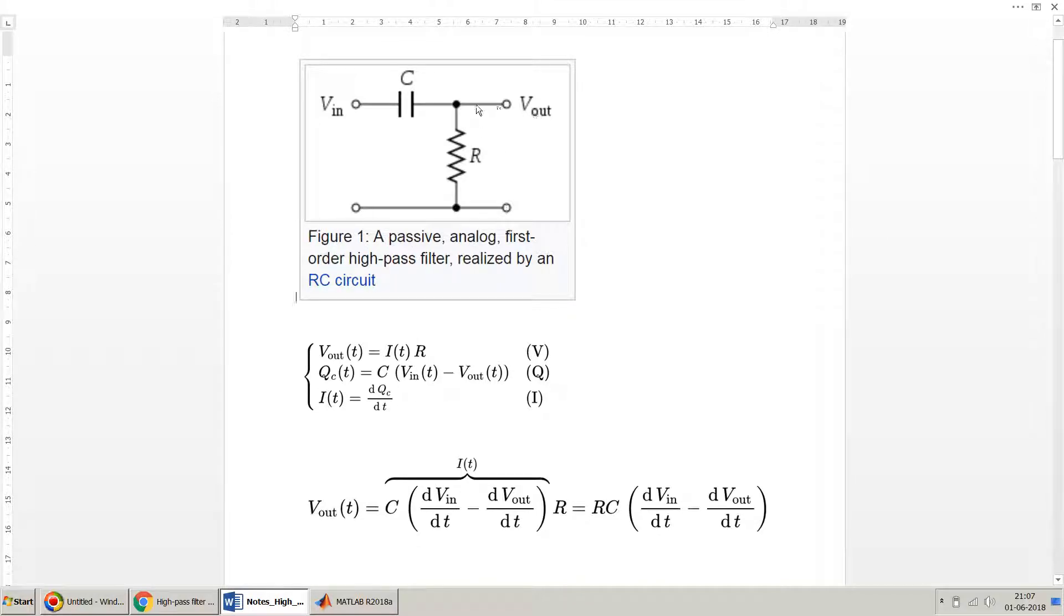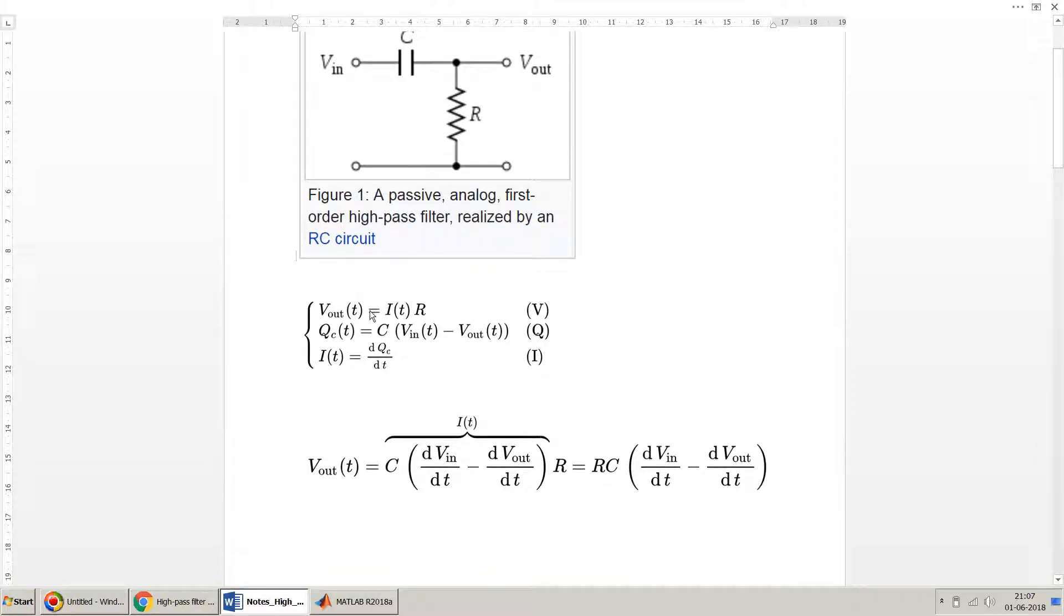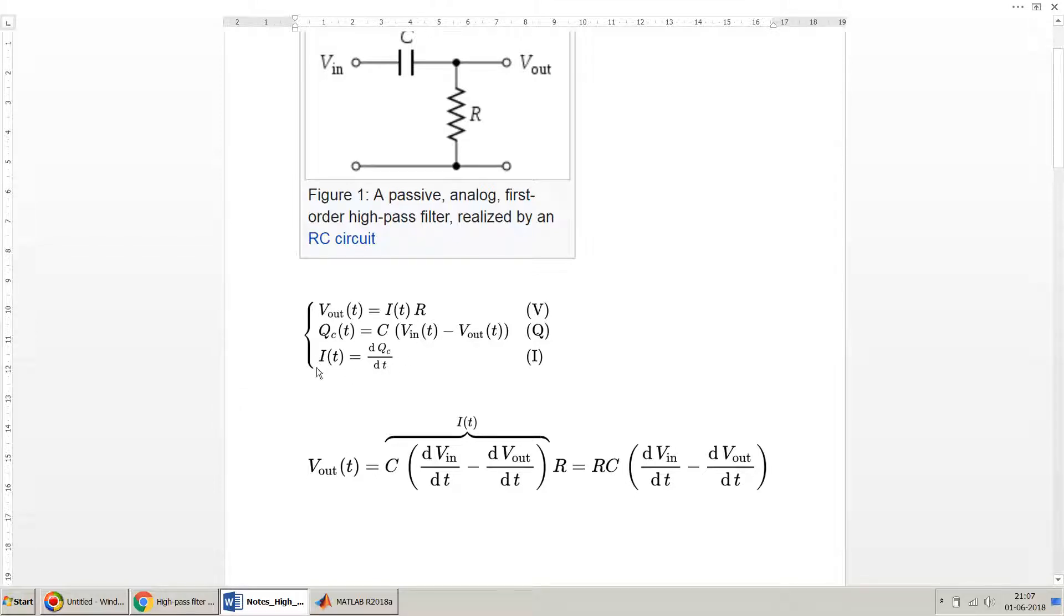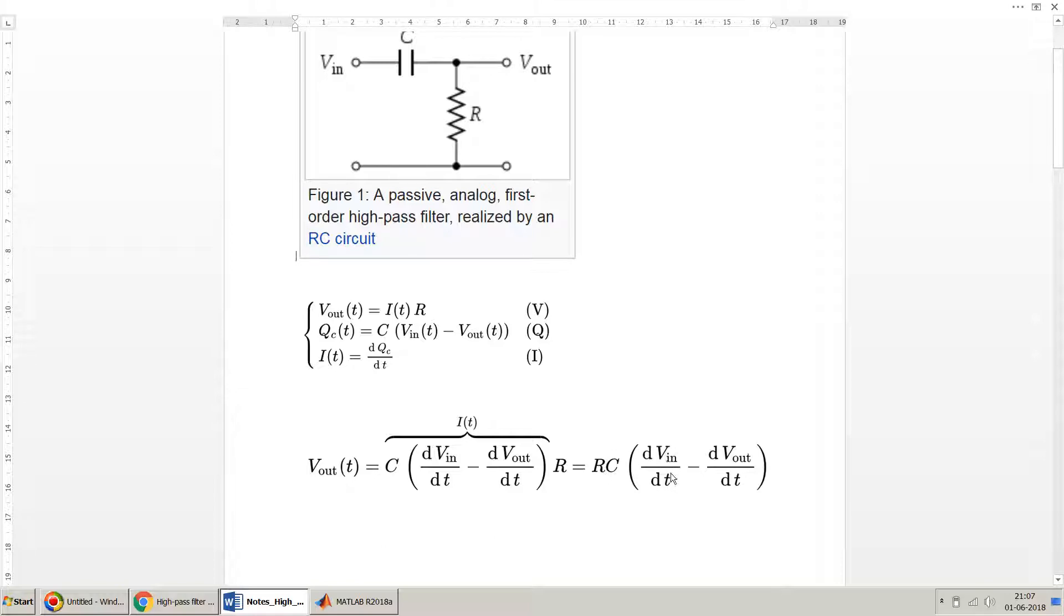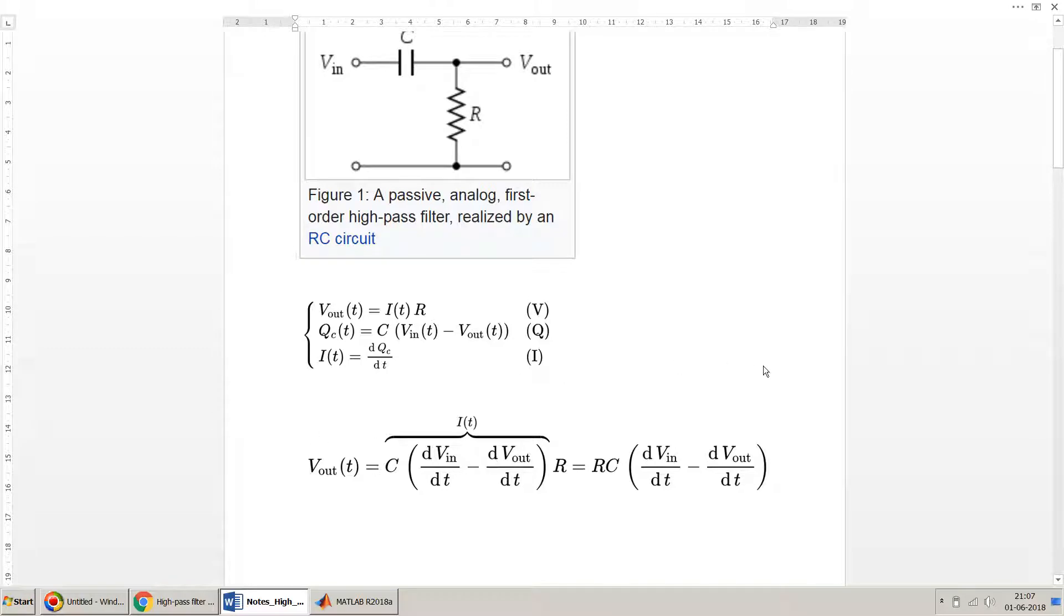In an RC filter, the voltage is taken across resistance as the output voltage and the input voltage is given to the RC circuit. So our V_out becomes current across resistance, I times R, and this is the charge across capacitance V_in minus V_out, where the current I is dQ/dt. So basically, the output voltage becomes resistance times capacitance multiplied by derivative of input voltage minus derivative of output voltage.